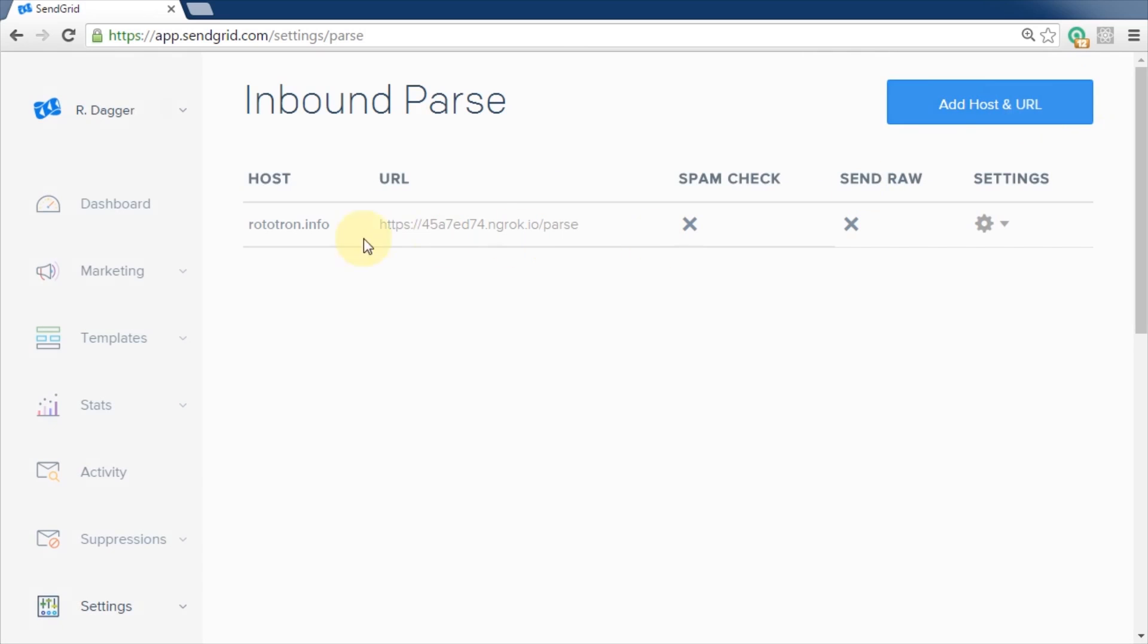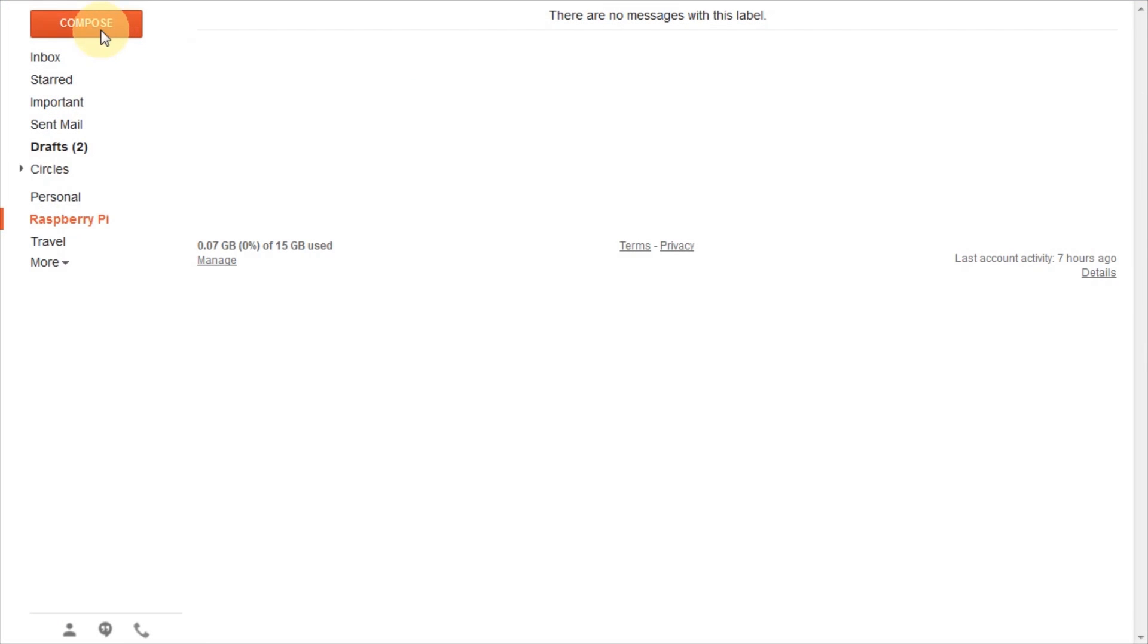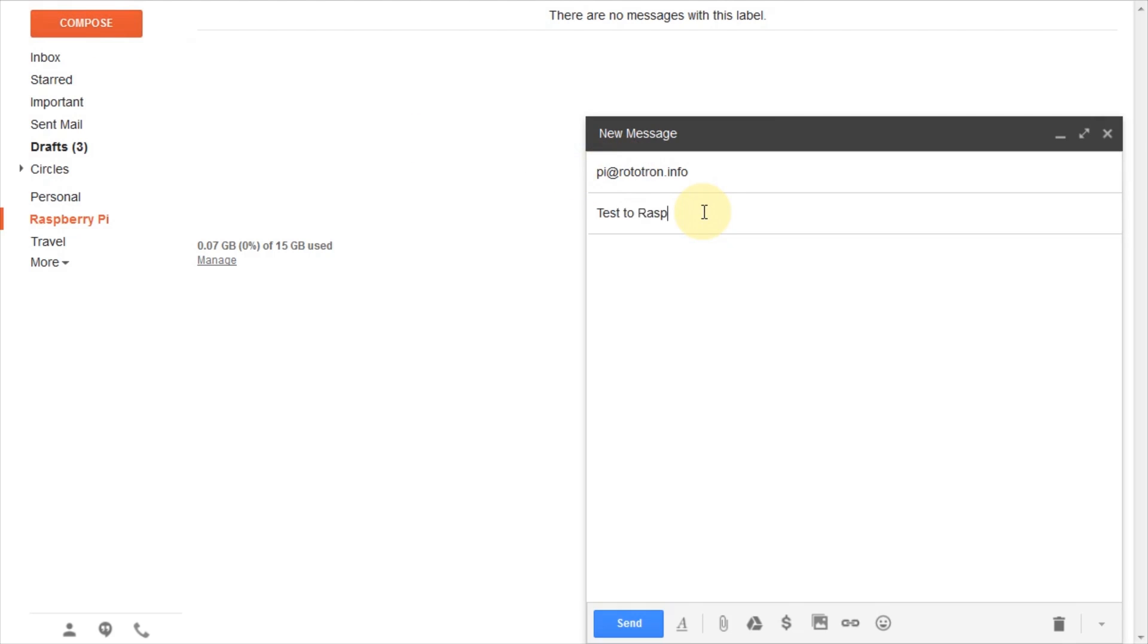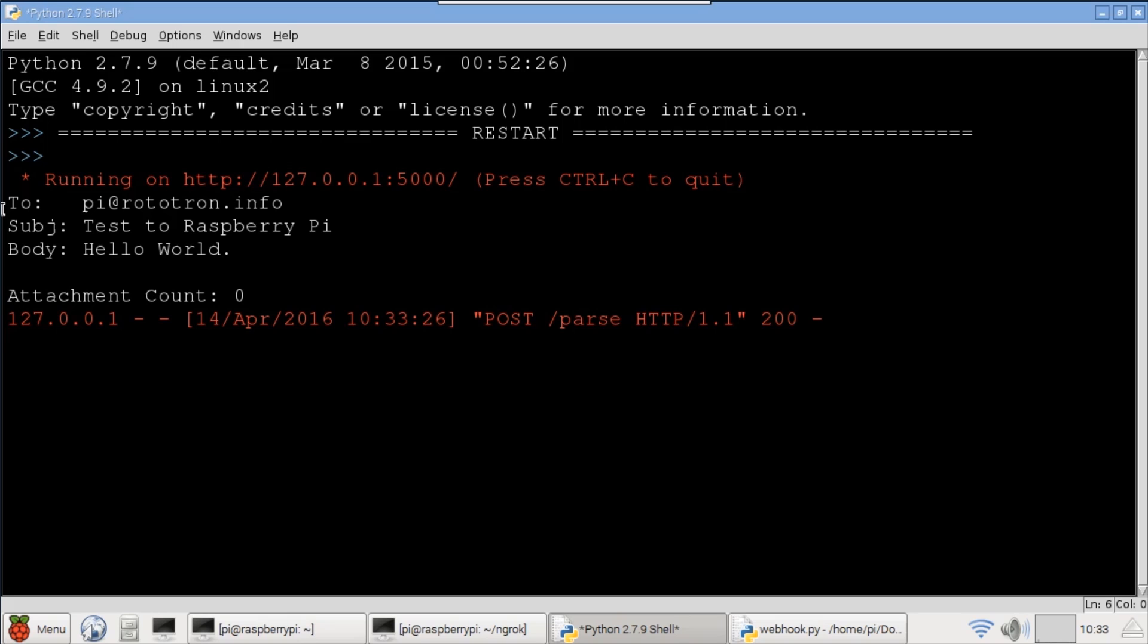The webhook is now enabled and all email to rototron.info will be parsed and posted to the Pi. I'll send an email to pi at rototron.info, although any address at rototron.info will work. Test to the Raspberry Pi for the subject and hello world for the message body. Click send.